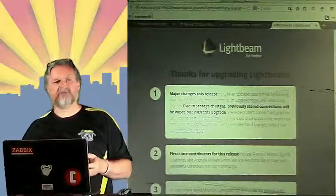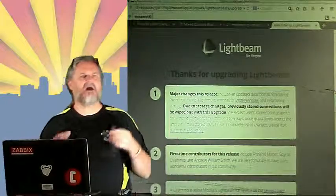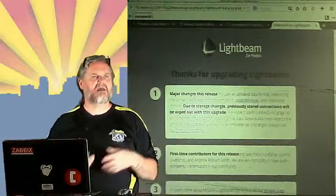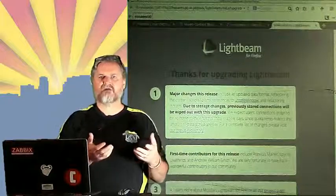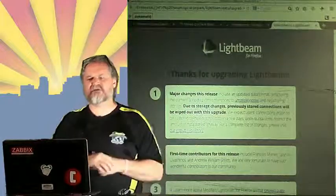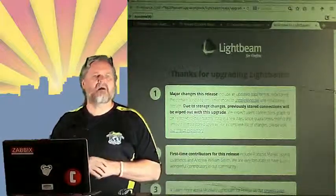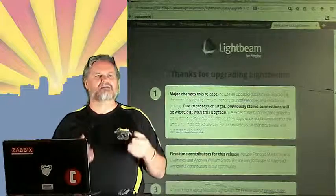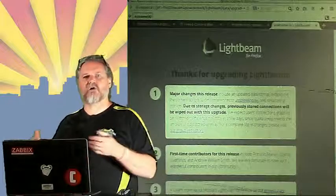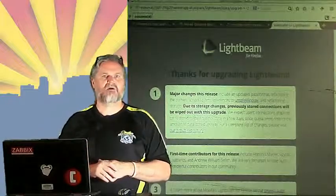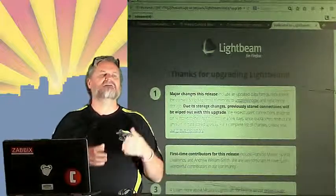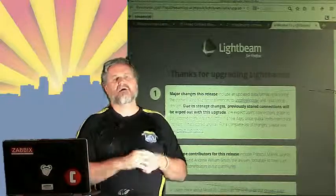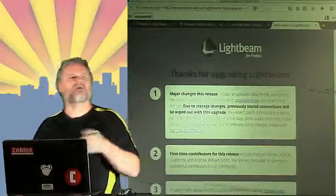Mixed content means that you have a secure web page, HTTPS, as we know from a previous presentation, and it has non-secure content on that same page. So HTTP content on the same page. Now, how do you do that?